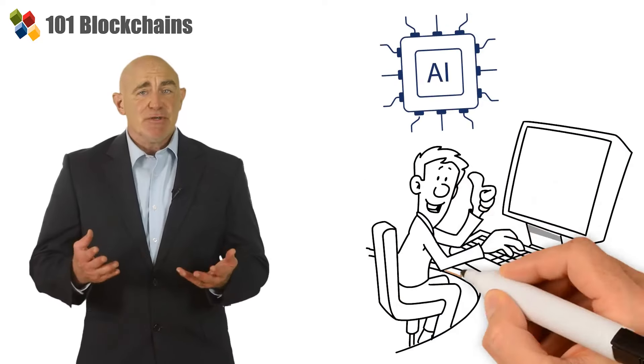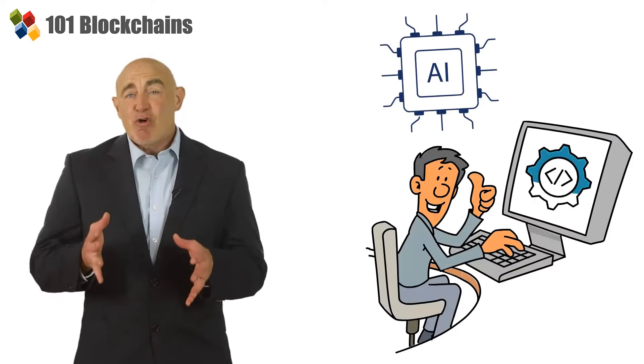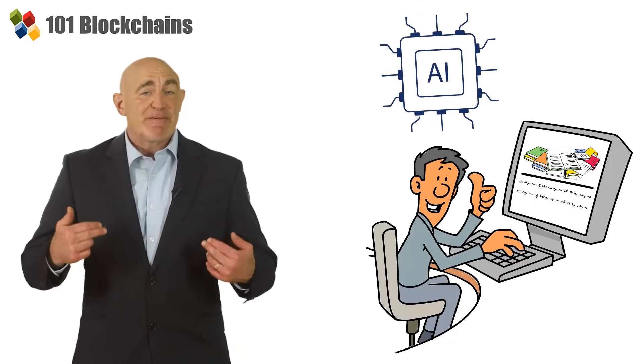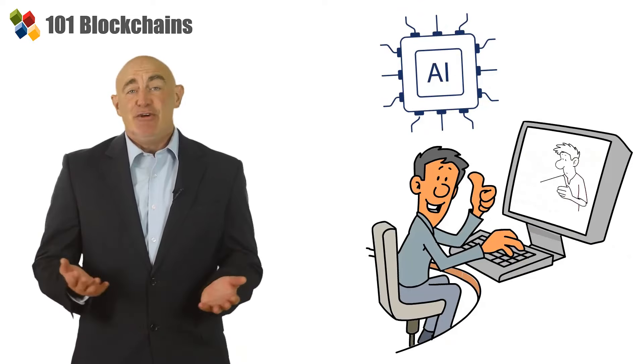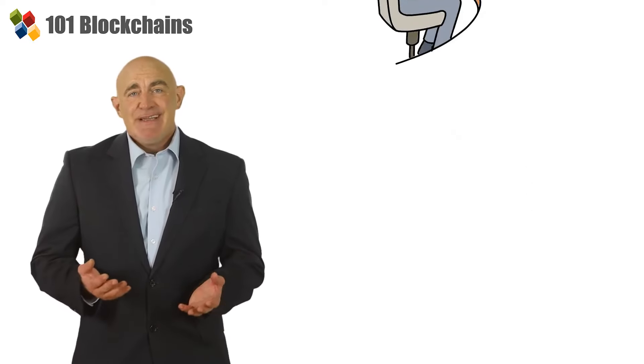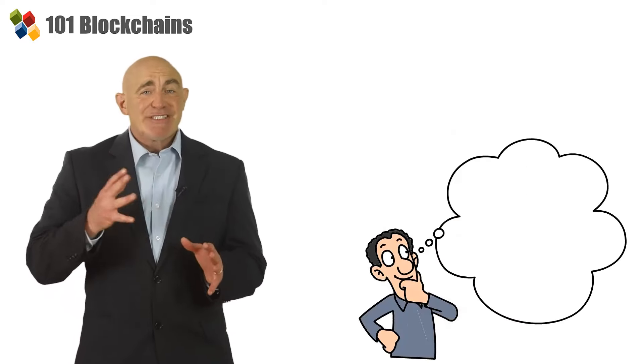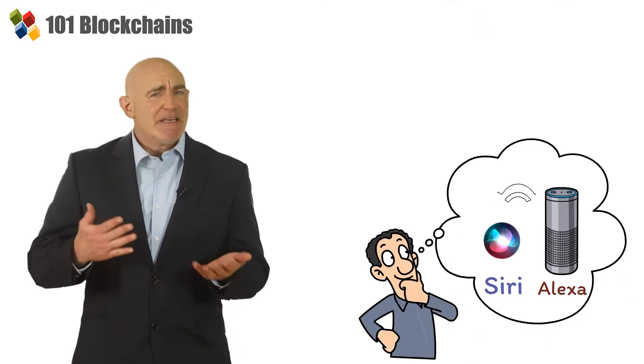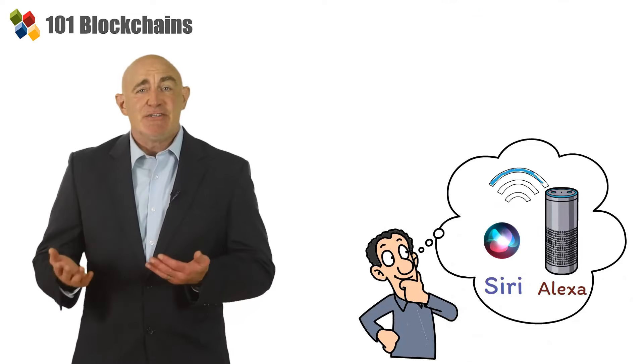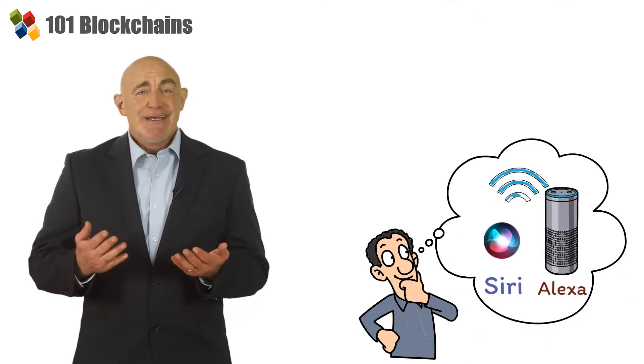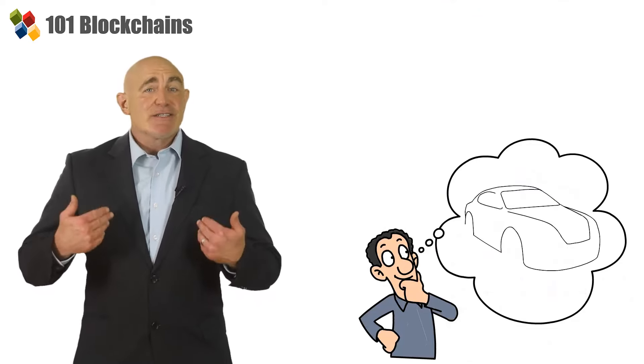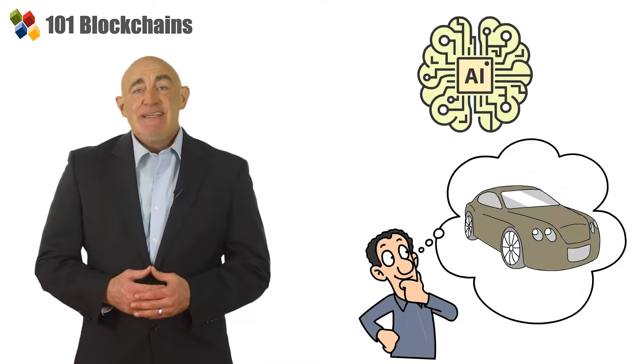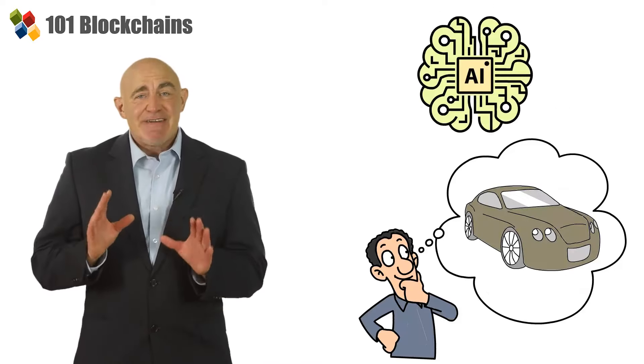Artificial intelligence proves that we can program computer systems to learn and perform just like humans. Have you ever wondered how Siri and Alexa always have relevant responses to your queries or how cars can drive autonomously? That's the magic of AI.